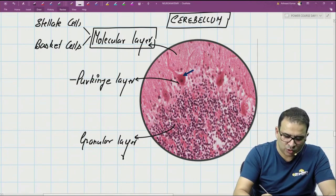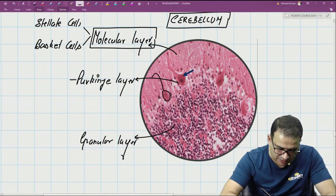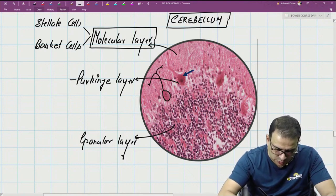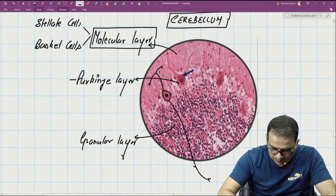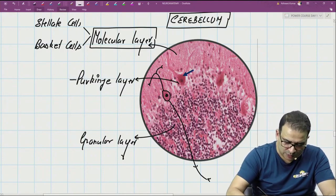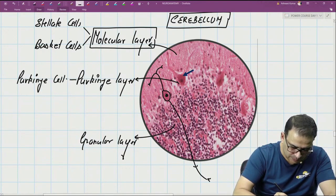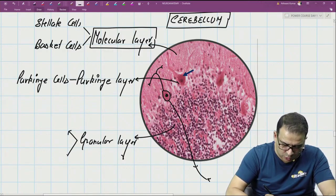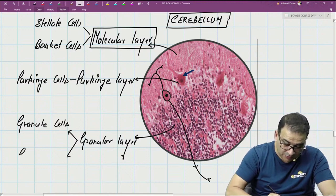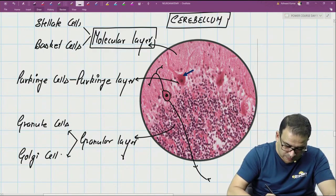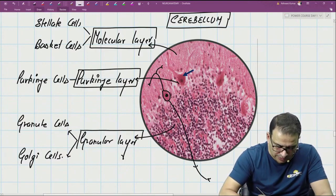The Purkinje layer is all about the large flask-shaped Purkinje cells. A Purkinje cell has its dendrite running outward and its axon going out of the cortex. The granular layer has mainly two types of cells: granule cells and Golgi cells.